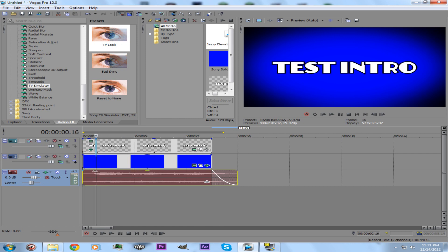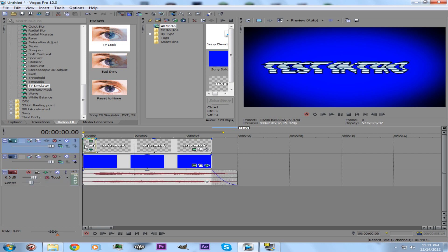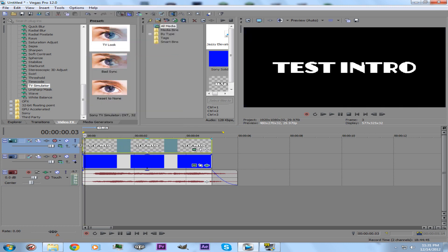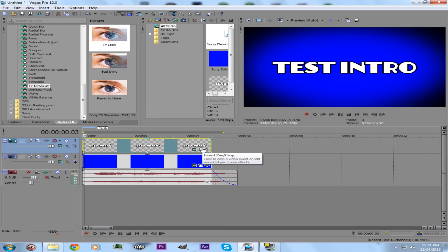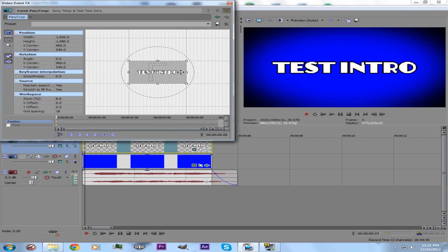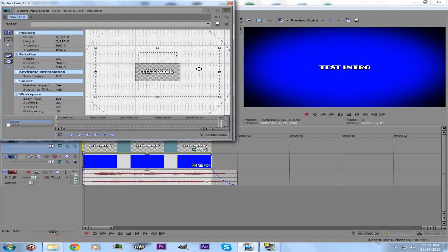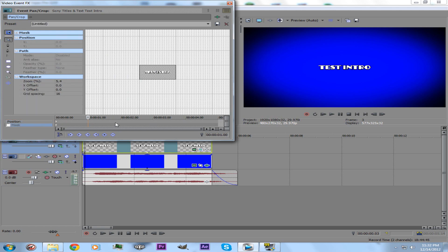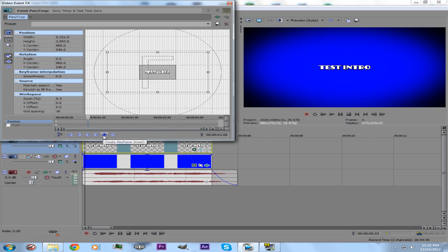You can keyframe or move the title so it looks like it's zooming in. Instead of having this, you can drag this out. You can press this, which is the Pan/Crop event tool. You can just keyframe this. In order to make it look like it just zooms in, you can zoom out about this far. Then click the first light gray line — if you click the other one it's Mask, which is a whole other thing. You want to click the gray line.